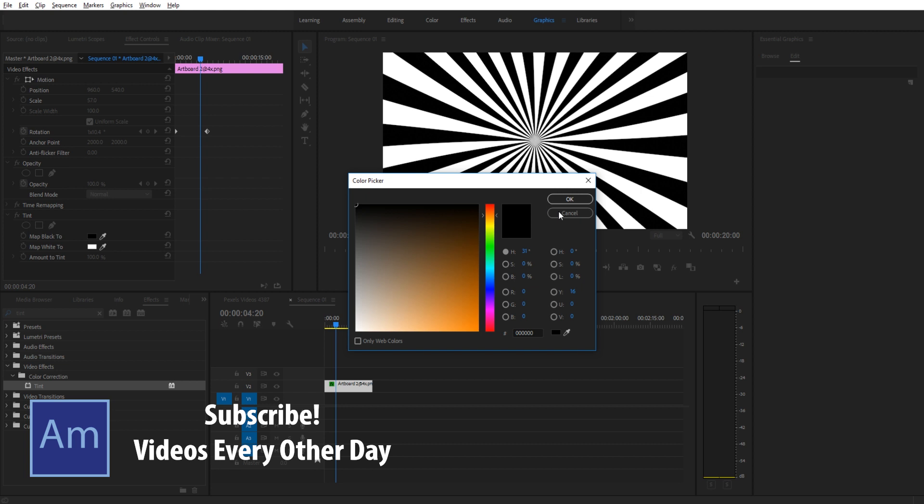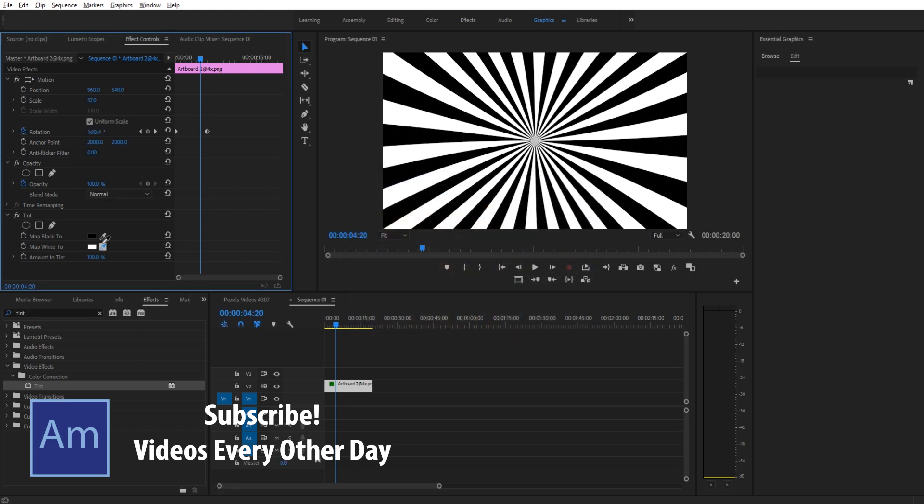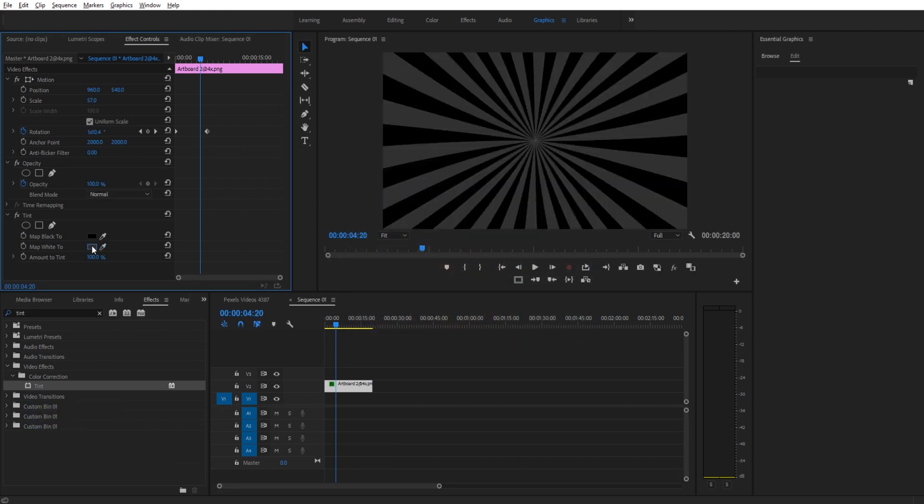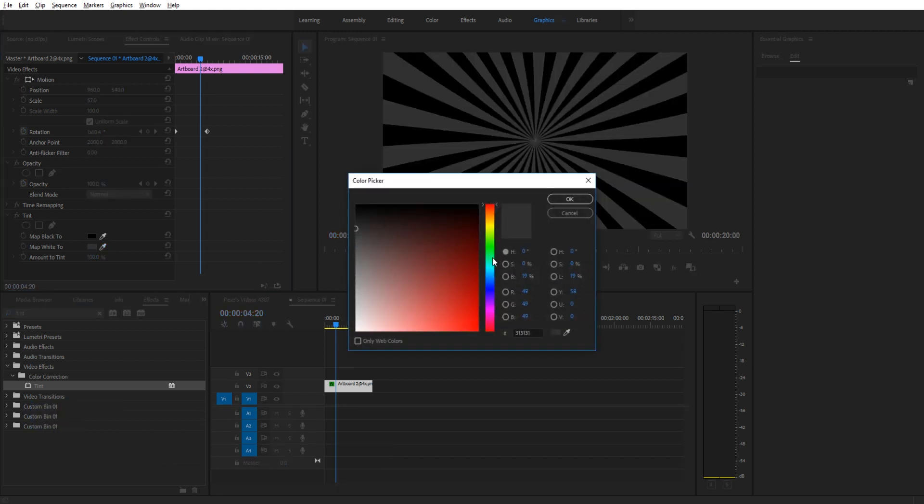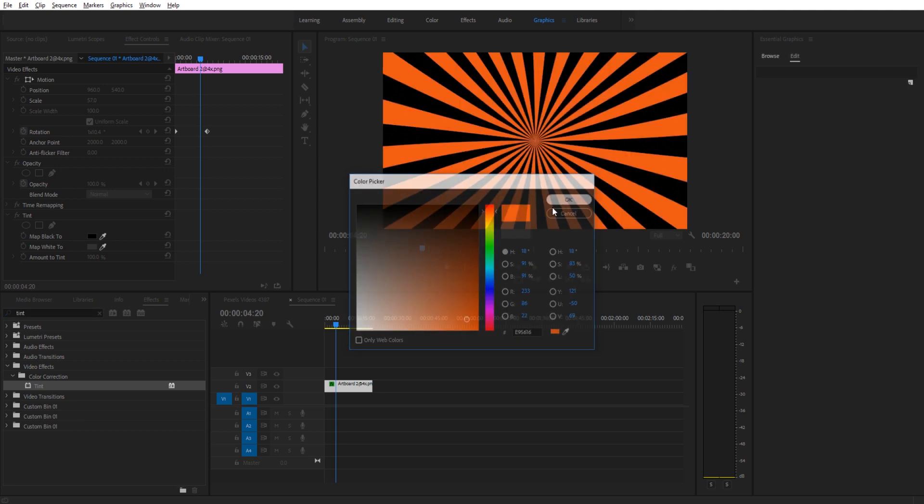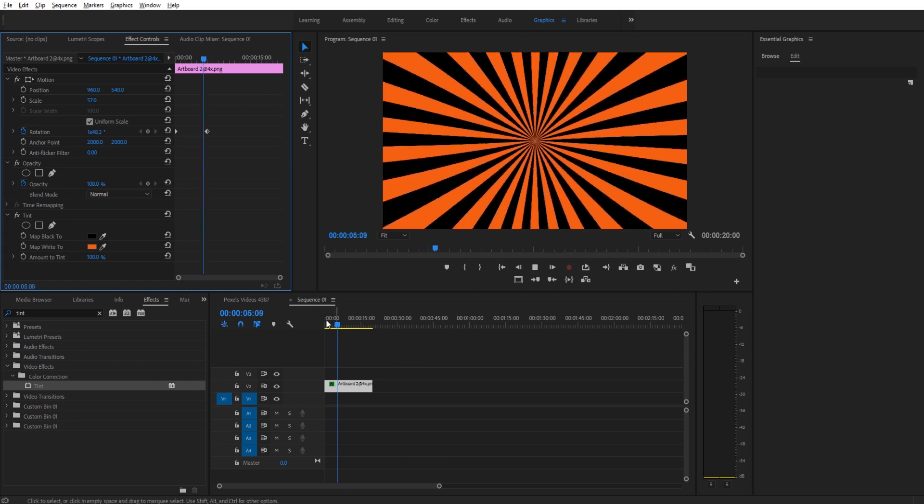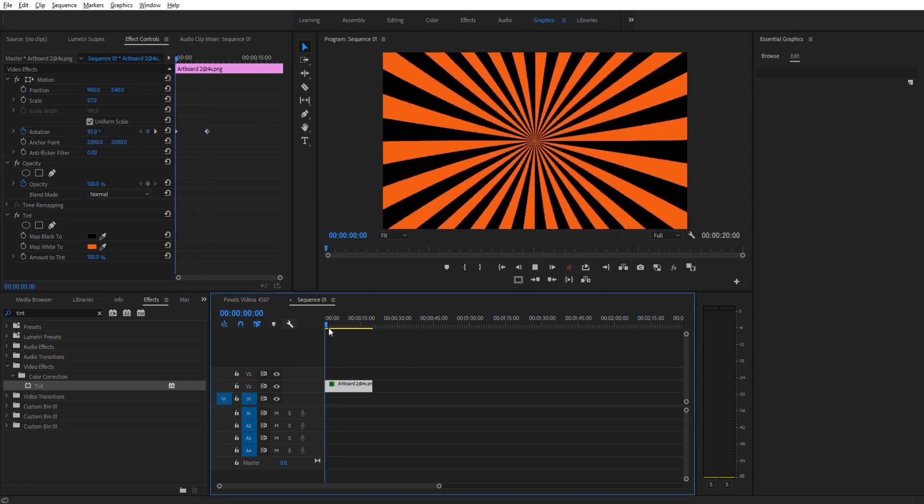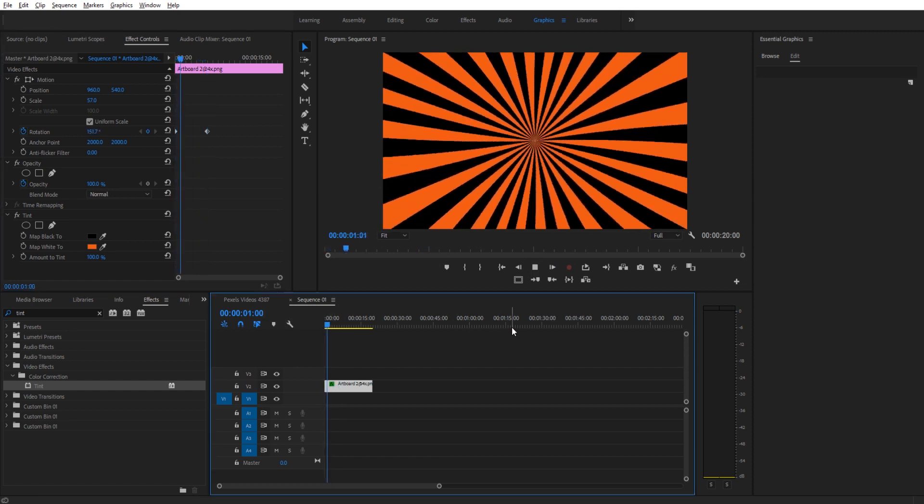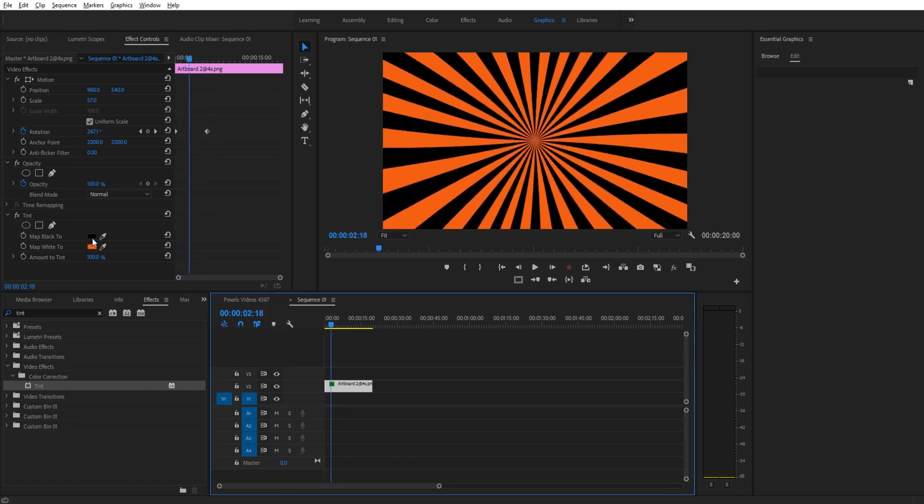Or let's change the white. Let's change the white right here to maybe a nice orange. It's Halloween, so let's make it sort of Halloween colors. And now we have the pinwheel of black and orange here.